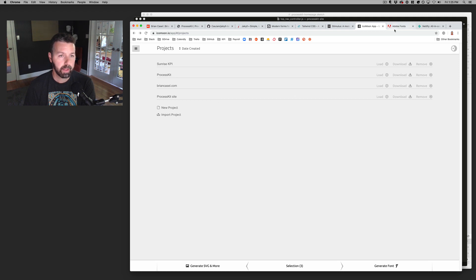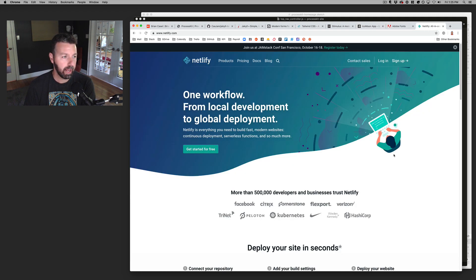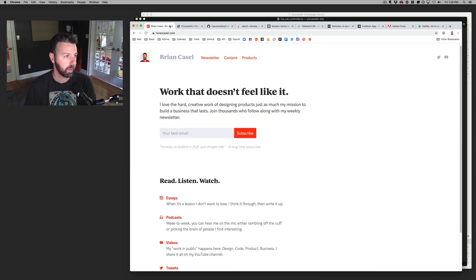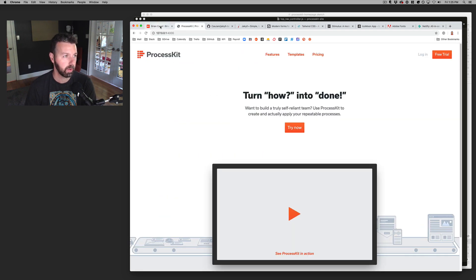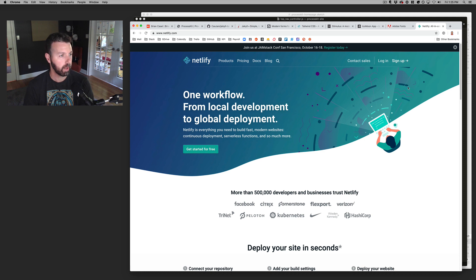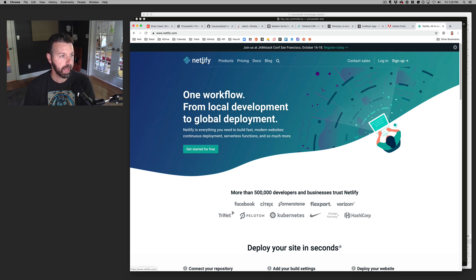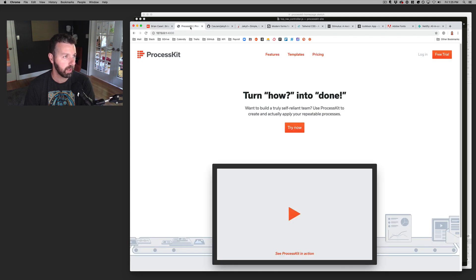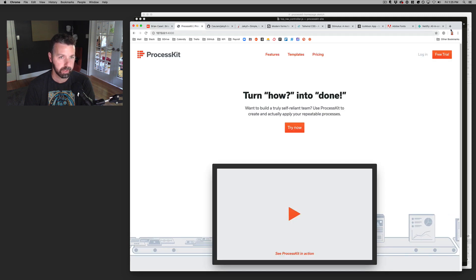Yeah, I think lastly is Netlify. This is my hosting provider for static sites that I'm that I'm hosting. So I am new to this. I'm a new customer on on Netlify, but yeah, I am using it for Brian Castle and I will be using it pretty soon on on process kit.